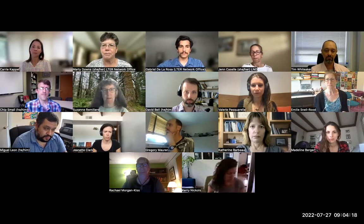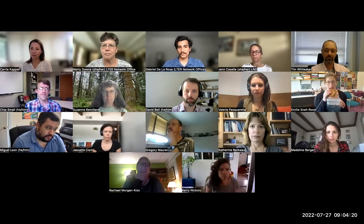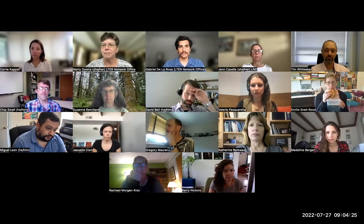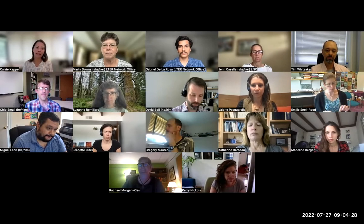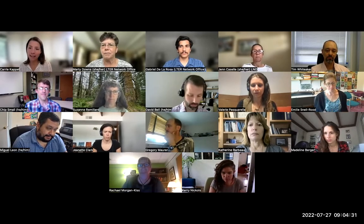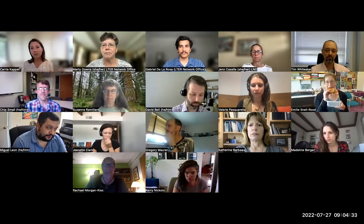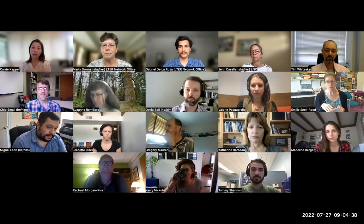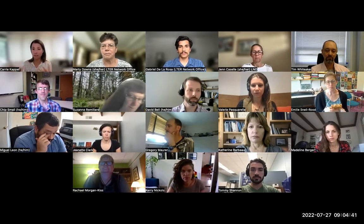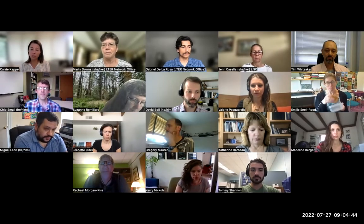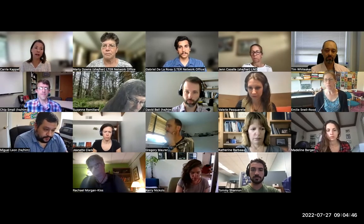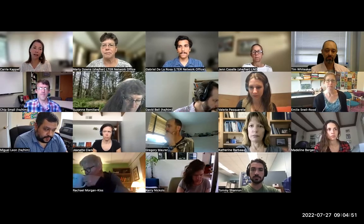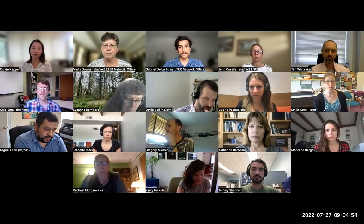My name is Carrie Kappel. I'm based at NCS. I'm so happy to be with you all today for this workshop on facilitating participatory workshops in preparation for the All Scientists Meeting. The plan for today is that I introduce you to a set of principles for designing and facilitating participatory workshops, techniques and specific microstructures to increase participation and engagement, simple techniques for facilitating group decision making, and a range of diverse and engaging formats for sharing information.